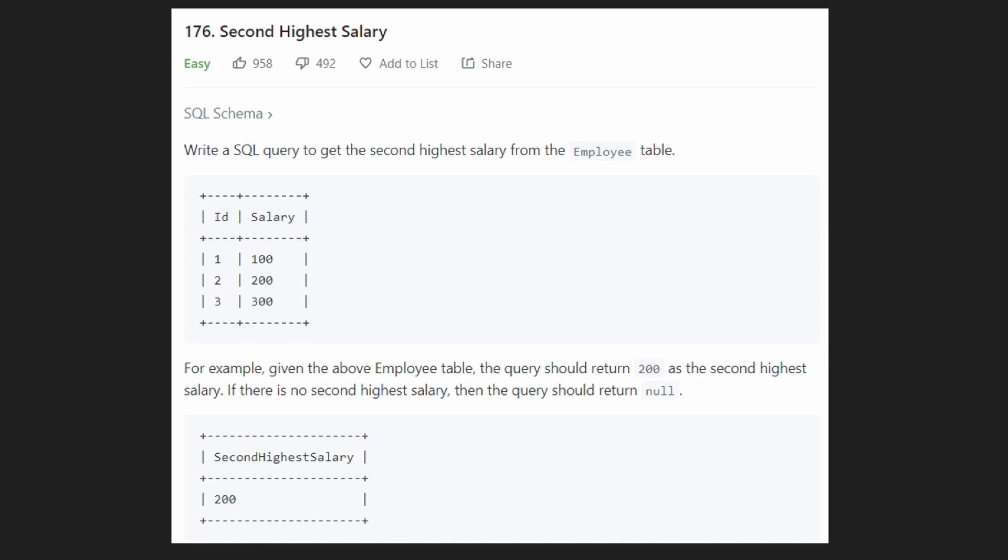Hey everyone, welcome back and let's write some more neat code today. This time let's actually solve a SQL question because SQL questions are actually getting more and more common in interviews as well.